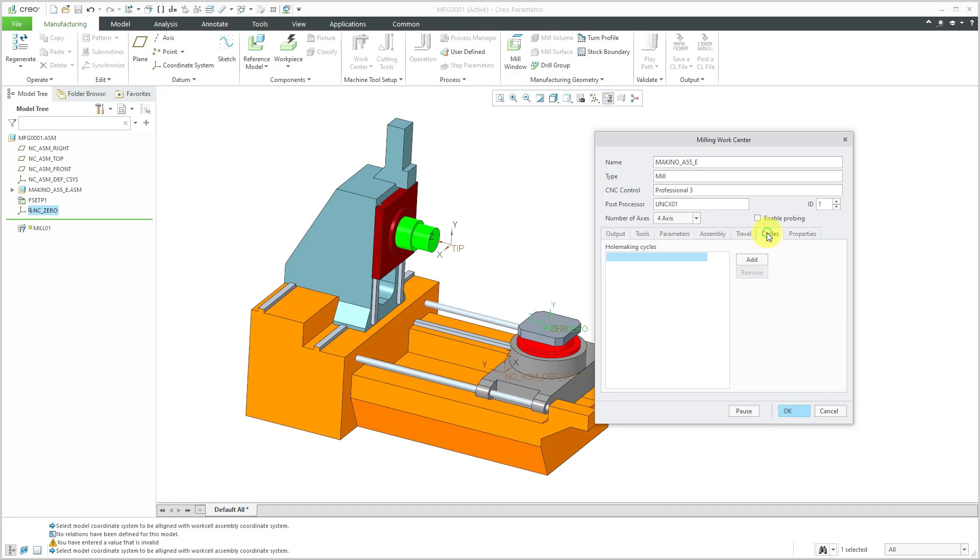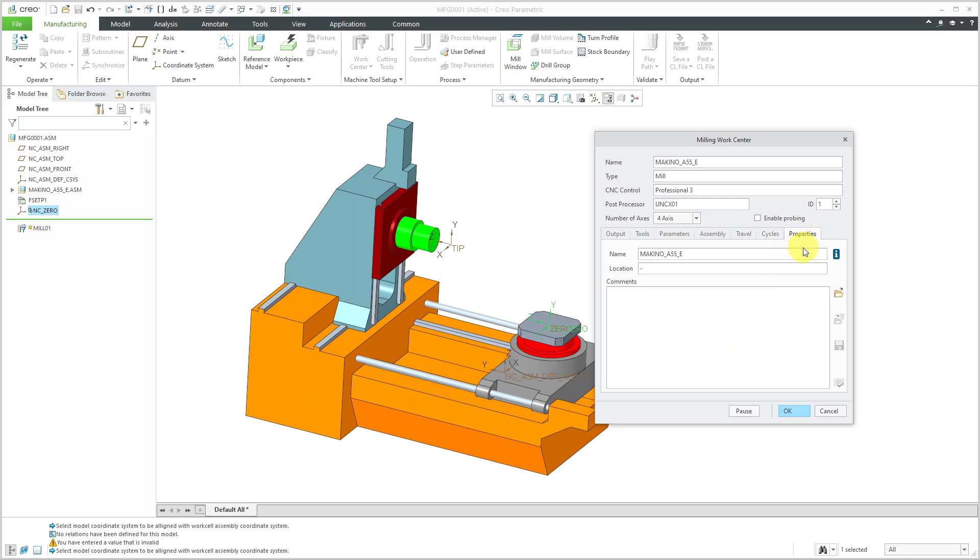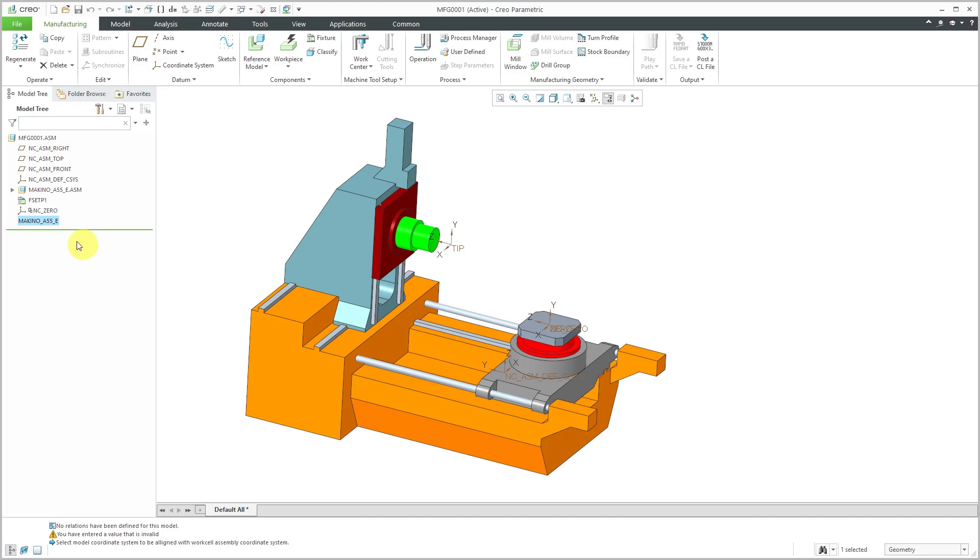I don't have any information for the cycles tab and there are no other additional parameters I'm going to create from the Properties tab. I'm happy with everything in here, so I will click the OK button and there we have our work center created.